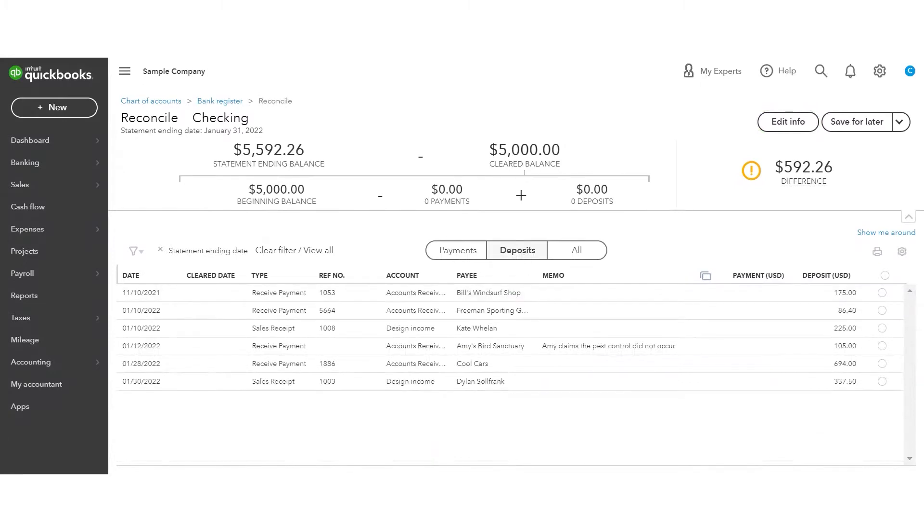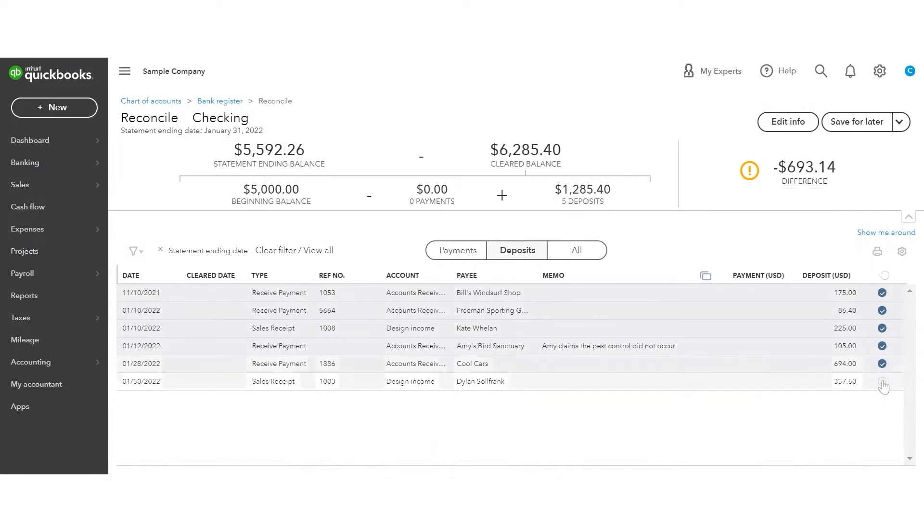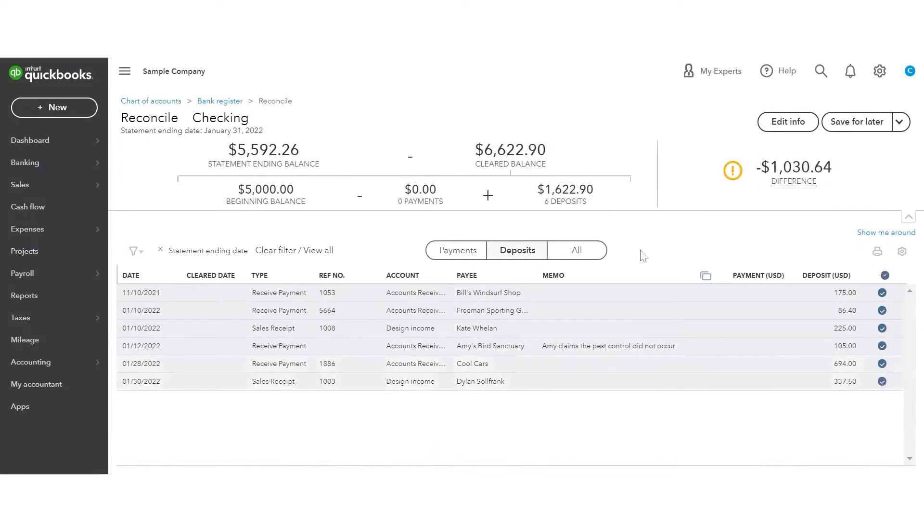So then it becomes just a game of match. Match what's on your statement should be what's in QuickBooks. So I have $175, $8640, so on and so forth. I can see that my total deposits are $1,622.90. And that's what matches my bank statement. So I know that I'm good.